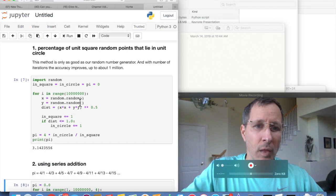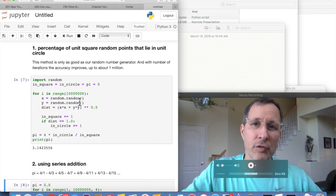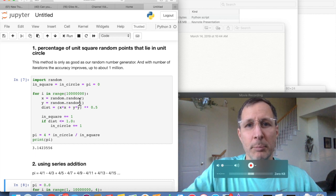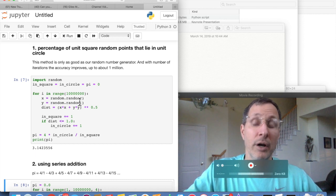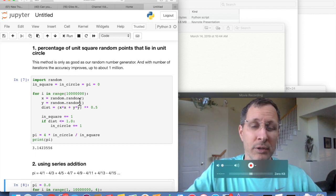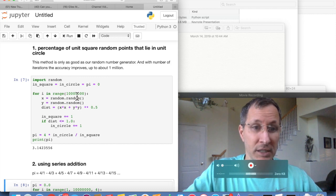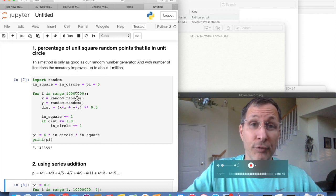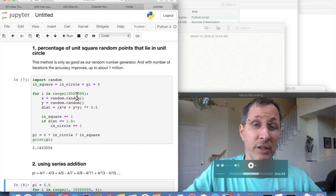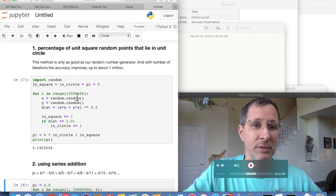And obviously this method, the accuracy depends upon two items. One, how good is our random number generator? And two, how big is n? So for us, the first time through here, we're going to use an n of 10 million. Let's run this and see what we get.